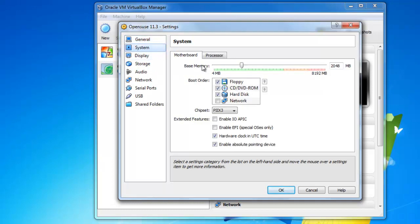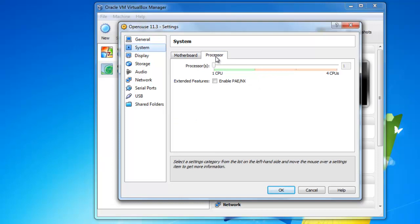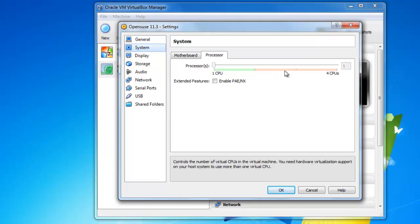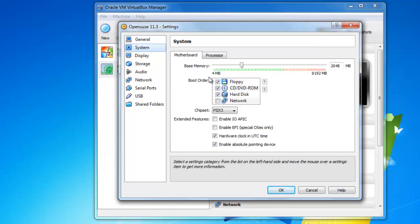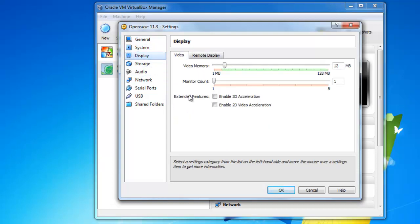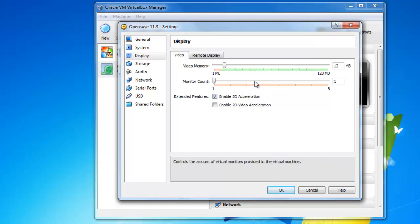I'm going to go down to system. This is where you can change your RAM that you allocated to it. If you have like a quad core processor, you can give more processors to your virtual machine. I'm going to go down to display and I'm going to click enable 3D acceleration. This is if you want those cool desktop effects, maybe you want to put Compiz on it. I'm going to give it a little more video memory, 32 megabytes is fine.